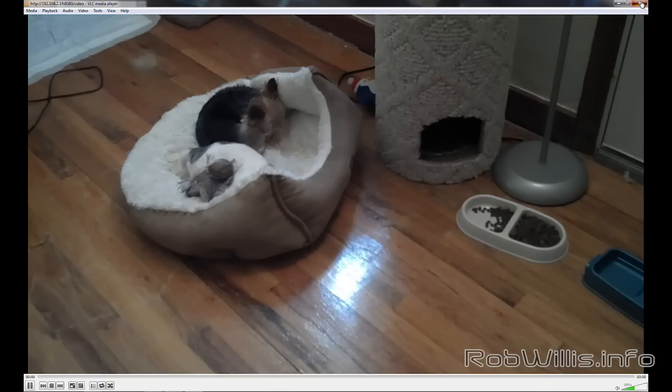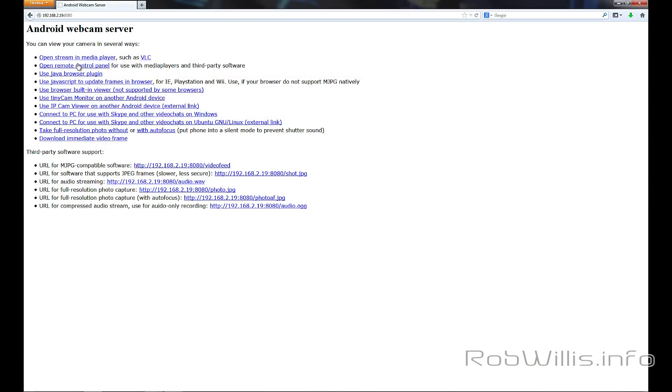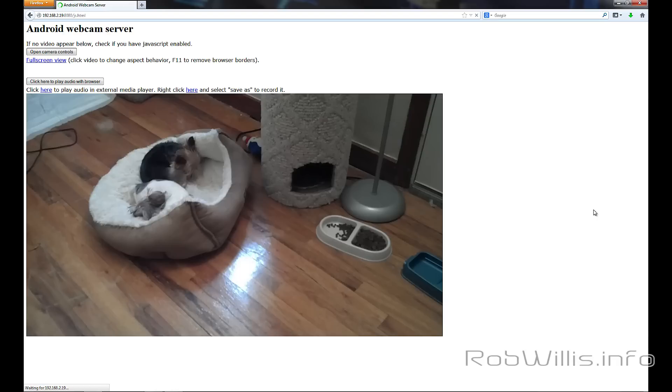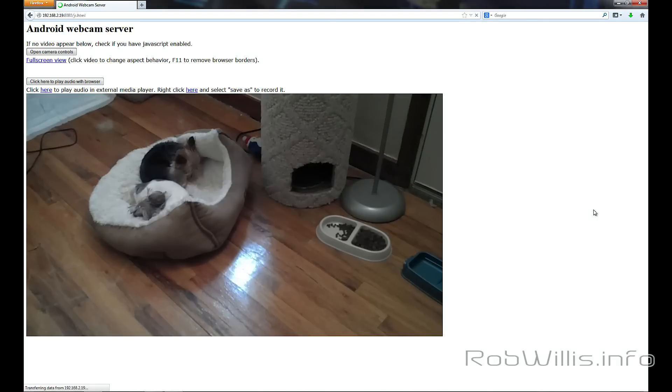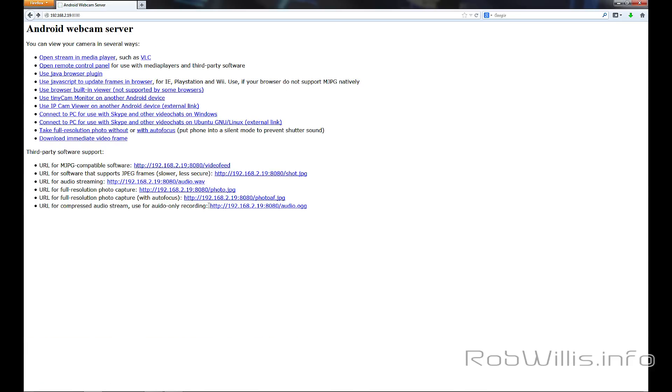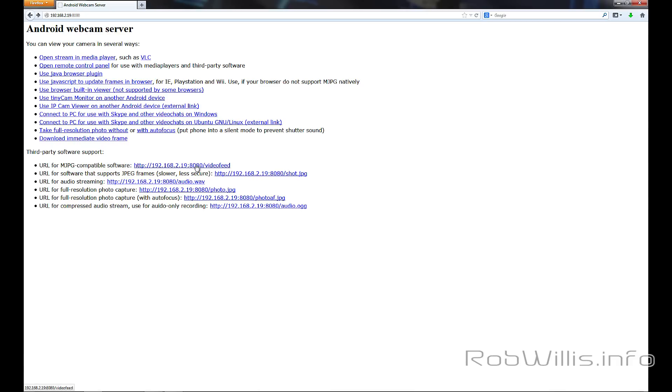I'm just going to go ahead and close out of that and let's try another method. Let's go ahead and try the JavaScript one. You see that it says this will work on the PlayStation and Wii, but it's the same thing, just viewing it a little bit different way. Now let's go ahead and go back. You see there's a couple how-to's for how to connect up to the Tiny Cam Monitor for Android and the IP Cam Viewer. If you notice this URL down here, the MJPEG one, this URL becomes important later on when we're tying into third-party software.